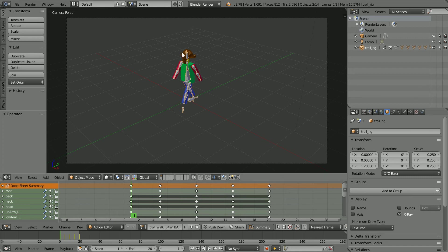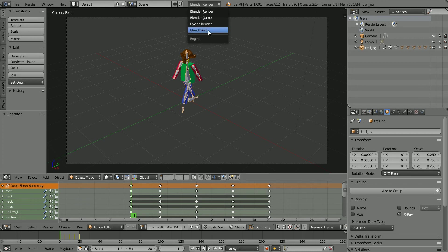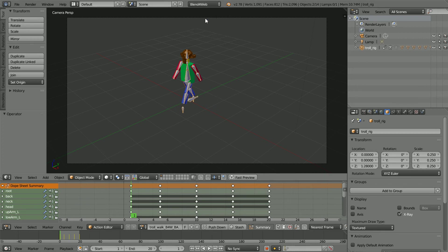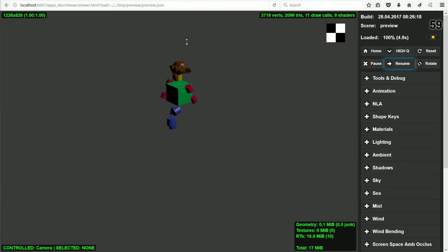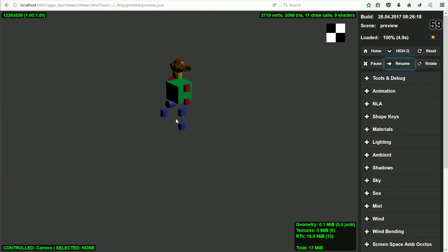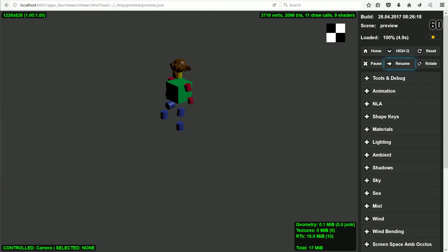To see what the monkey robot looks like in a web browser, I'm going to change Blender Render to Blend for Web. Before clicking Fast Preview, in the Object Properties, I'm going to click Apply Default Animation. The mesh objects haven't been scaled. The leg animation is not right. And we get an amber light.